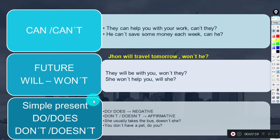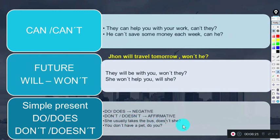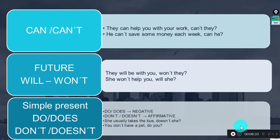For the simple present, we use do, does, don't, or doesn't. If the sentence is negative, we use 'do' or 'does'; if affirmative, we use 'don't' or 'doesn't.' For example: 'She usually takes the bus' — affirmative, so we use 'doesn't she.' 'You don't have a pet, do you?' — negative, so the opposite 'do' is used: 'do you?'